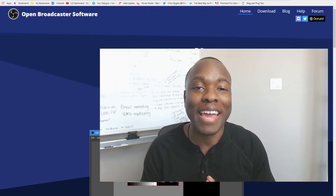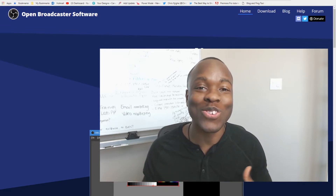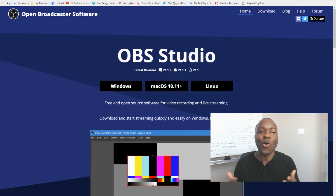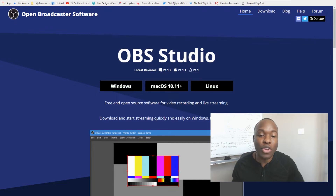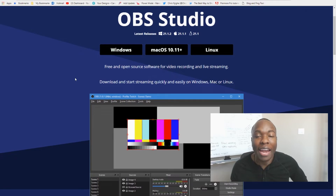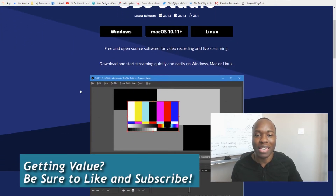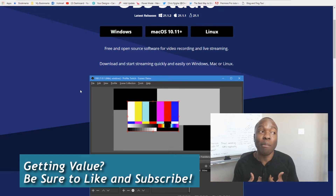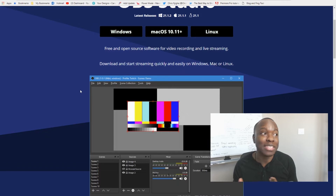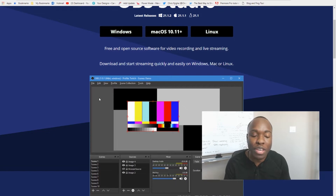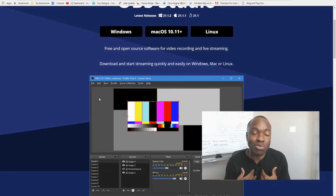Let's get started with number one. We're starting with OBS. If you don't know what OBS is, it stands for Open Broadcast Software — it's a free and open source software you can use for recording and live streaming your videos. It works on Windows, Mac, and Linux. I really like the ability to move my screen around wherever I want, which is great for making tutorial videos.